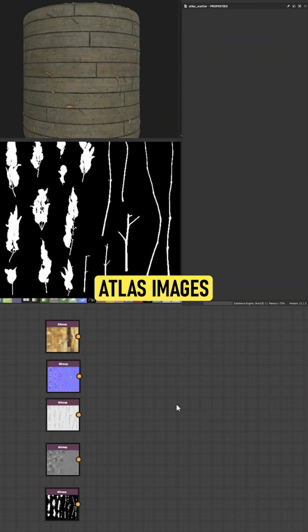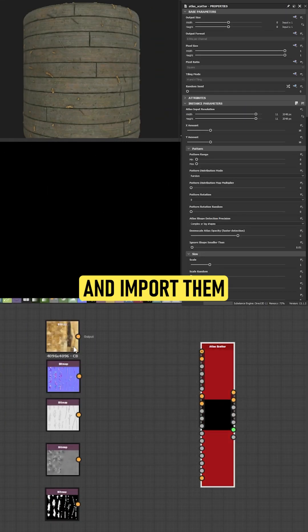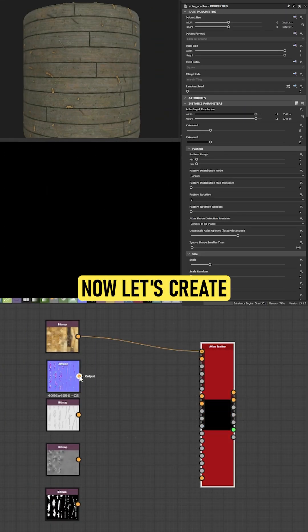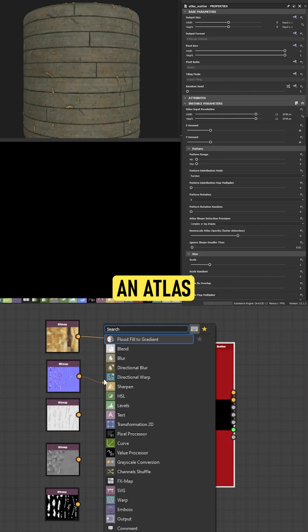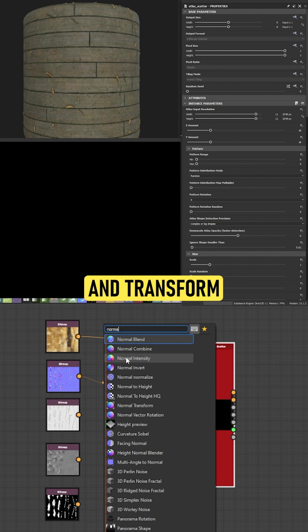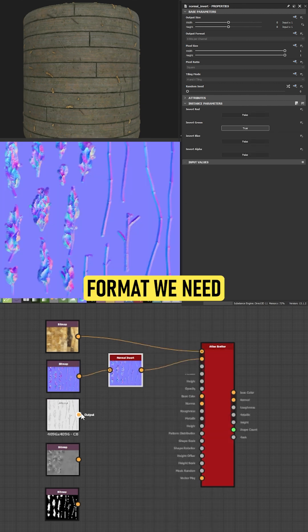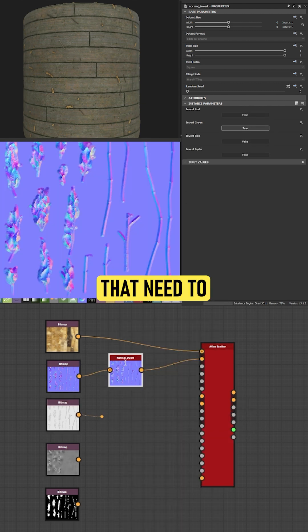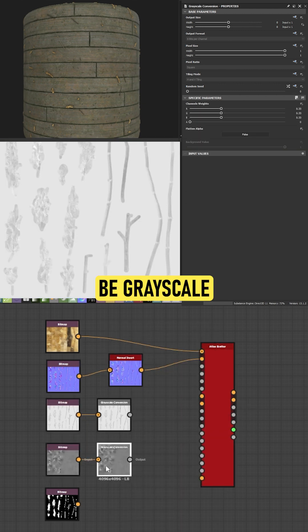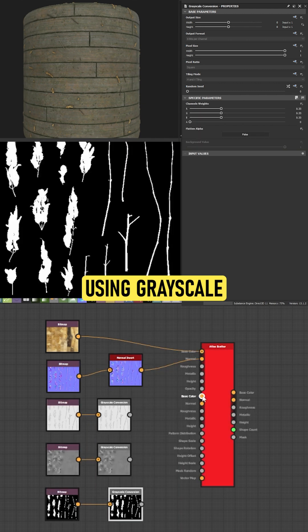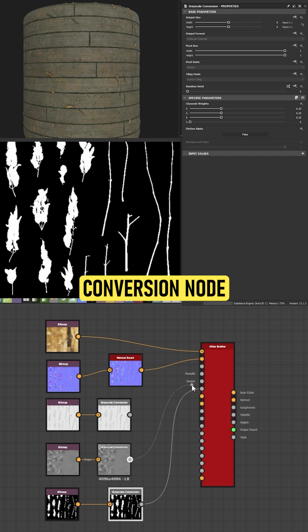First, get your atlas images and import them into your graph. Now, let's create an Atlas Catcher node and transform all the information to the actual format we need. Those that need to be Grayscale use the Grayscale Conversion node.